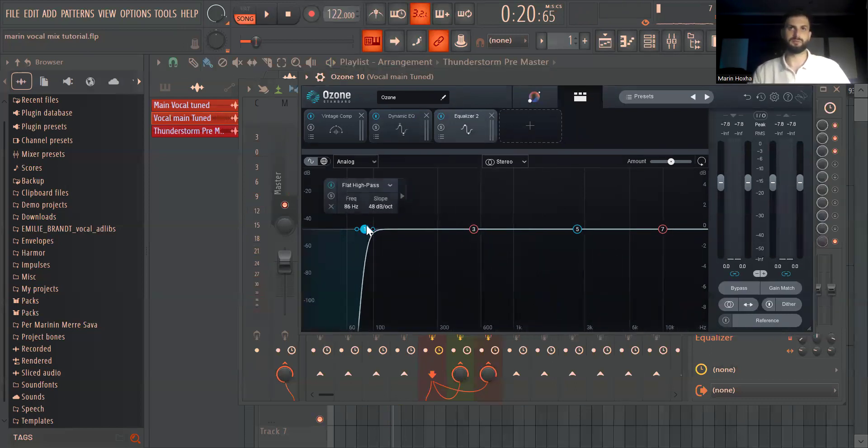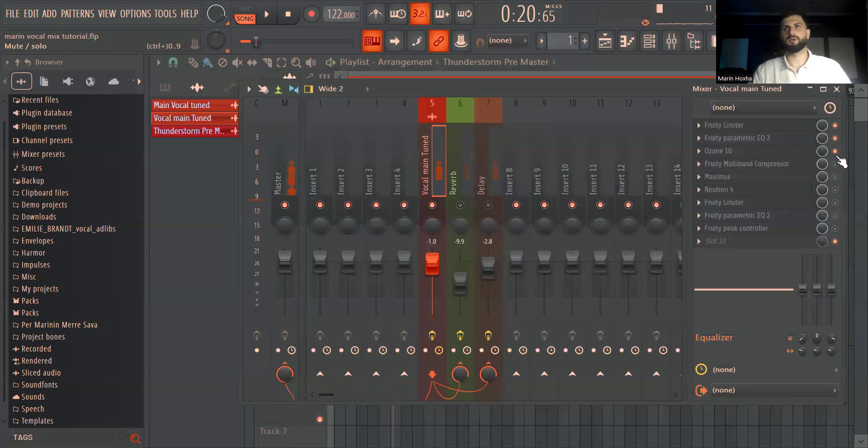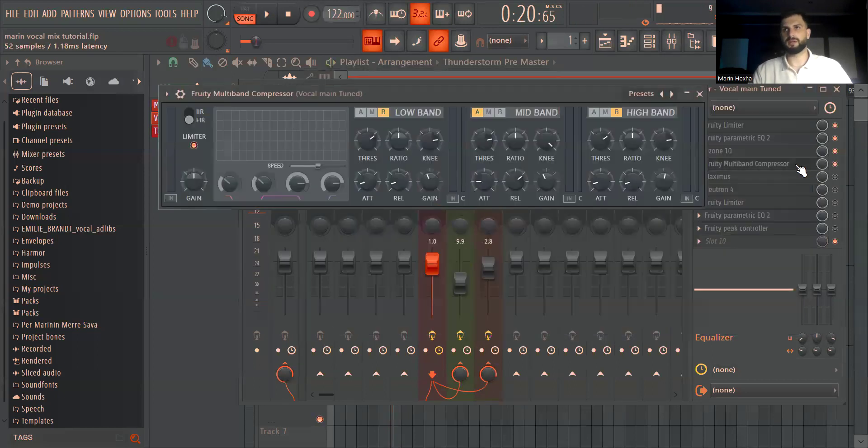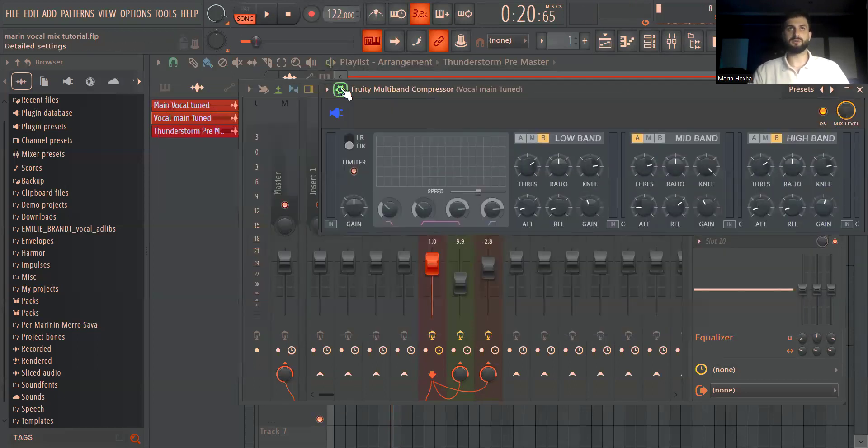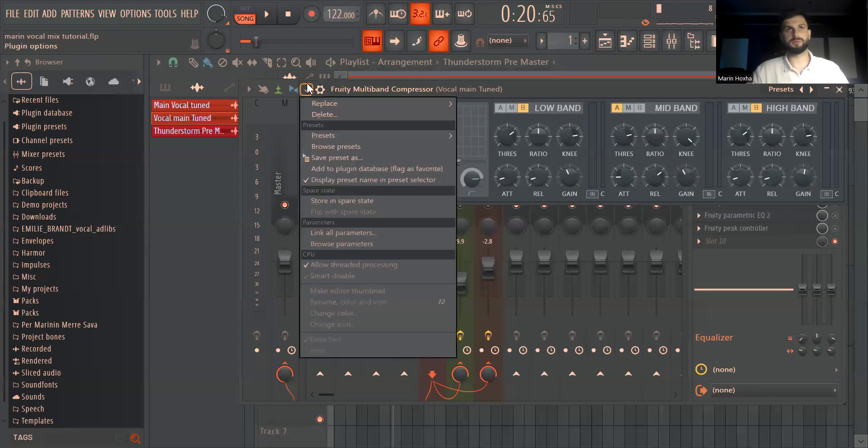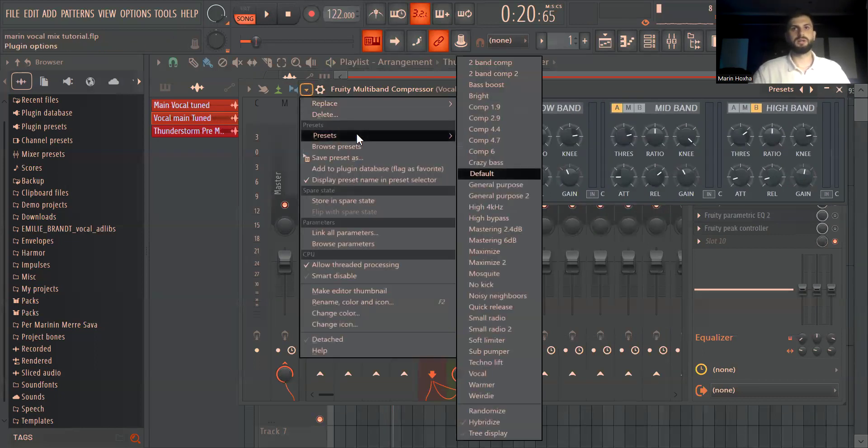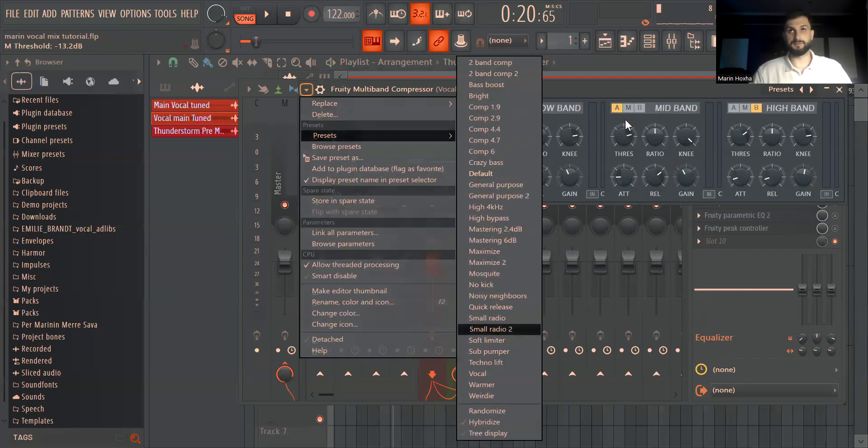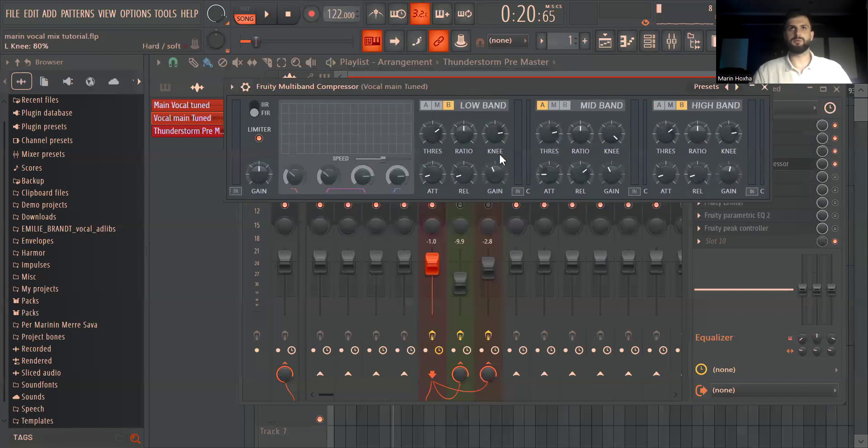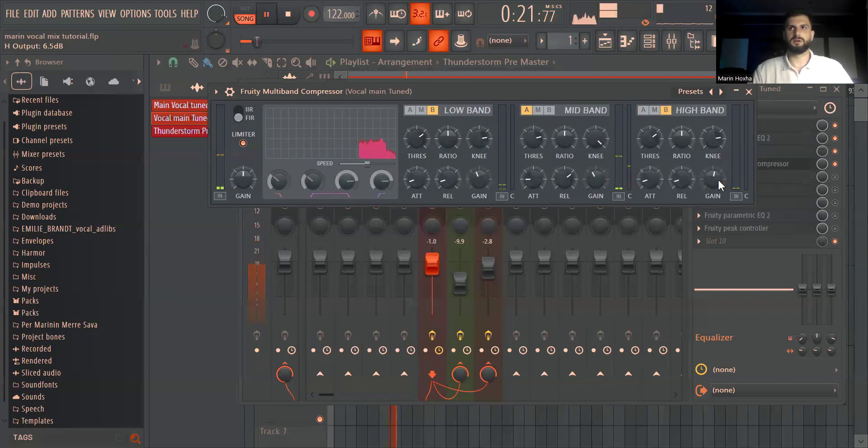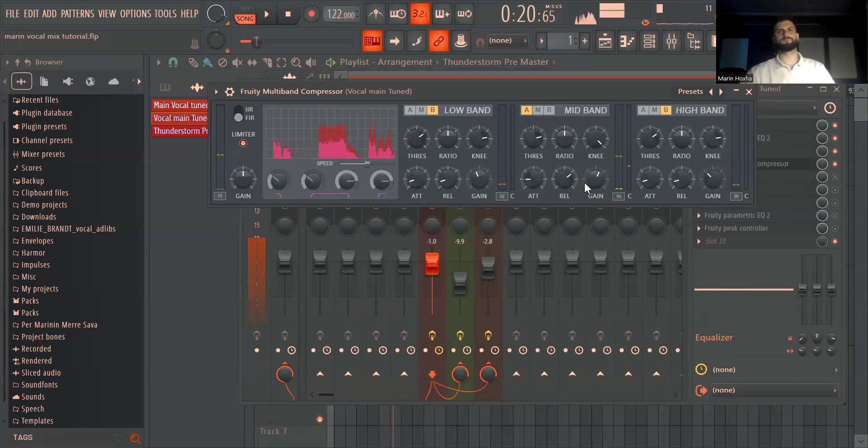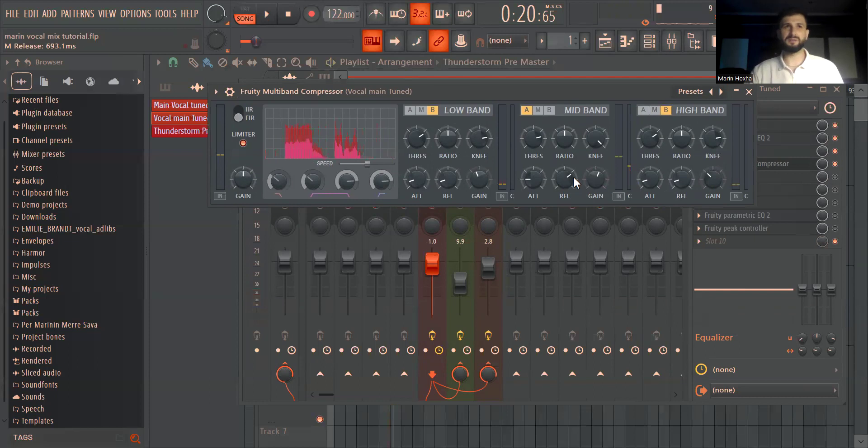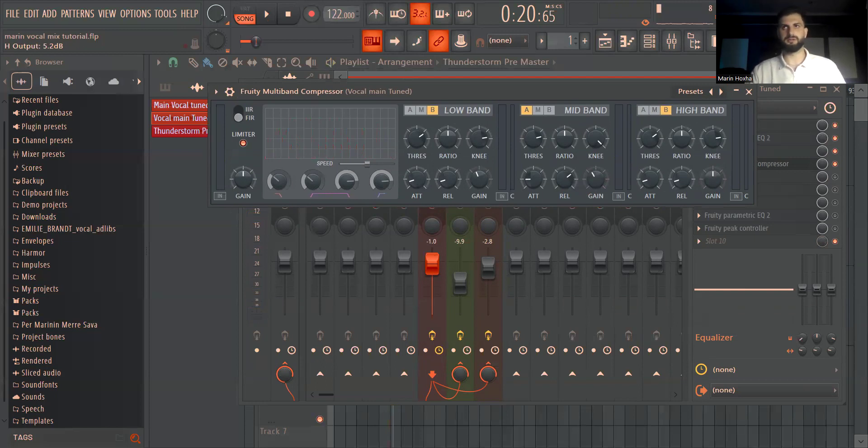After this one I used a multi-band compressor. I used the FL Studio one but you can use any that you have. I use this preset that says vocal and what I do is I only play with the gains of the compression. Default was too boxy so in the mids I lowered the gain and I boosted the gain on the highs and it sounds way more crispy and airy.